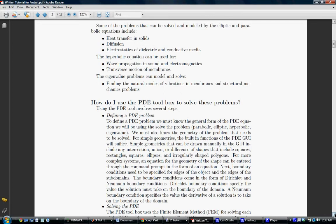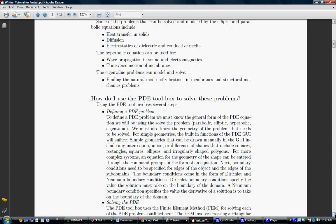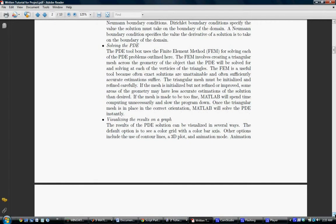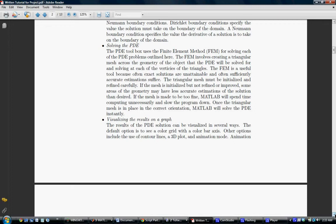Next part is solving the partial differential equation. The PDE toolbox uses the finite element method or FEM. The FEM involves creating a triangular mesh across the geometry of the object and solving each of the vertices of the triangles. FEM is useful because often exact solutions are unattainable and estimations may be sufficient. A triangular mesh must be initialized and refined carefully. If the mesh is initialized but not refined or improved, some areas of the geometry may have less accurate estimation of the solution than desired. If the mesh, on the other hand, is made to be too fine, MATLAB will spend too much time computing, so you need to have a careful balance. Once the triangular mesh is in place, MATLAB will solve the PDE.